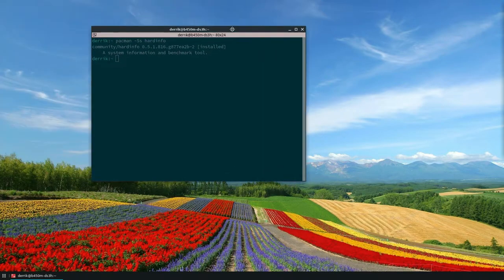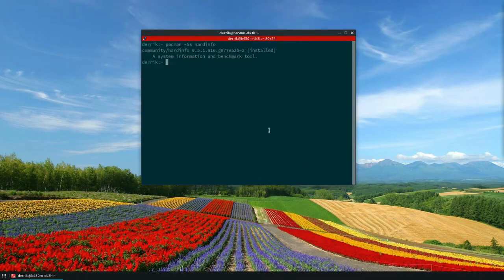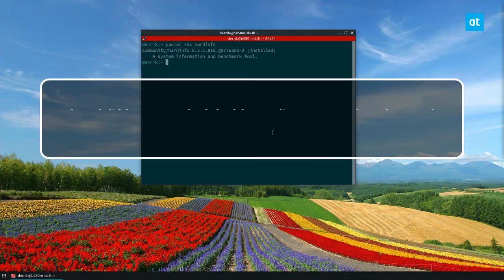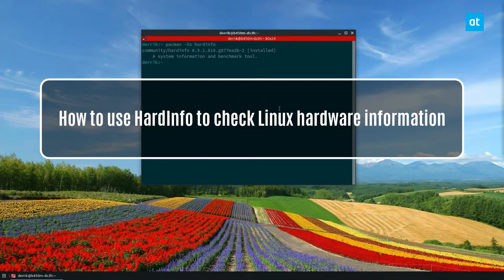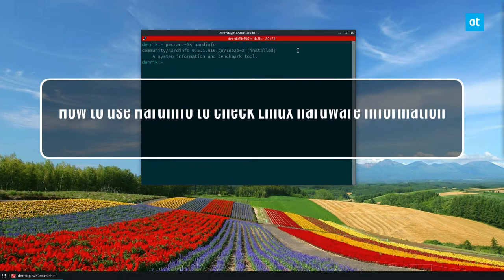Hello everyone, Derek here from Addictive Tips. In this video I'm going to show you how to use hard info to check your Linux hardware information.